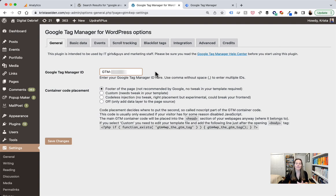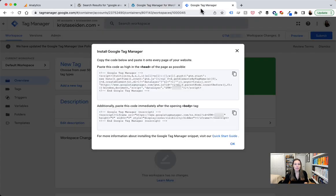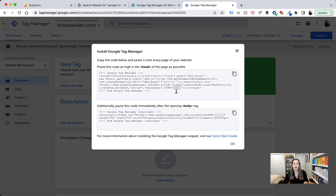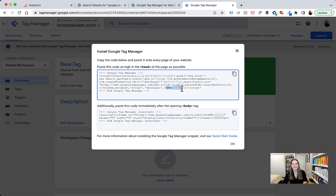You can find that container ID in your Google Tag Manager account. If you click on the Tag Manager container ID up at the top, you get to a place where you have the full code if you're going to copy paste that into the site itself. Or you can just copy paste the container ID and use that in the plugin.